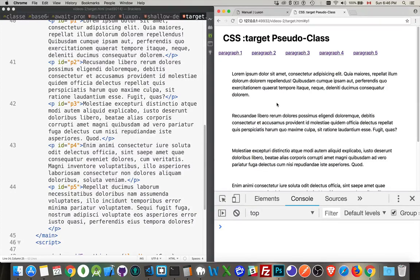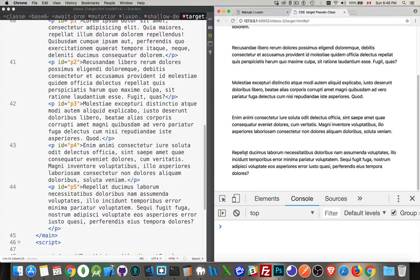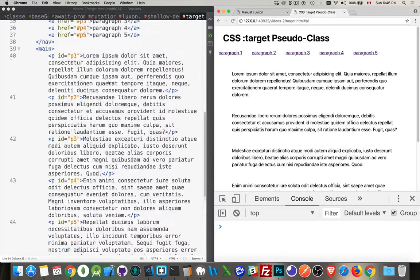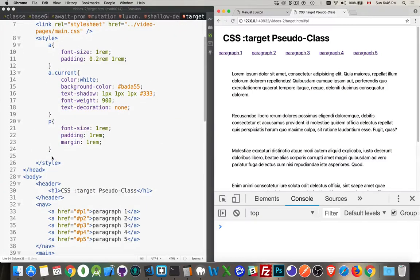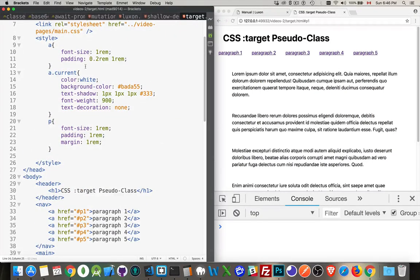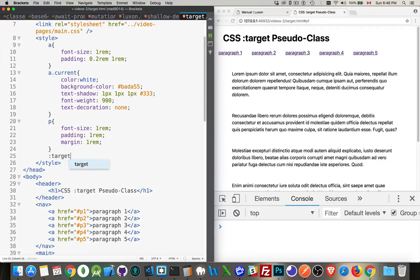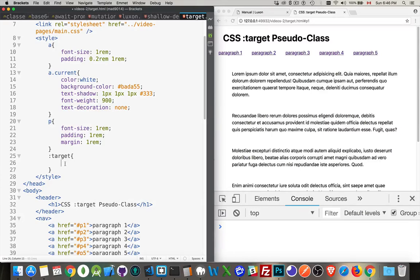But if you want to style the thing on the page that you targeted with the anchor tag, that's where this target element comes in. So up in our CSS, what I've done is just created some basic styles for the anchors and the paragraphs. I'm going to add the target. Not trig it, but target. This is a selector. It's a pseudo class that's been added as part of CSS3.